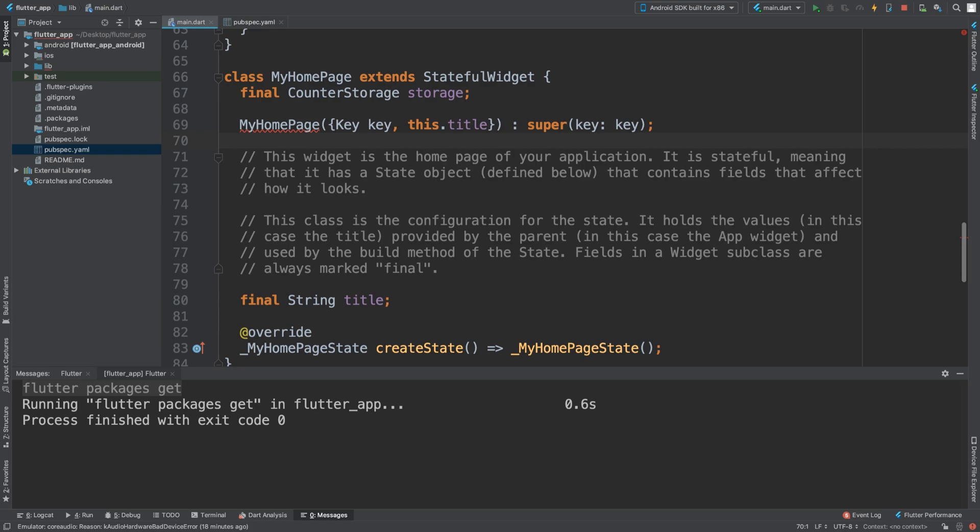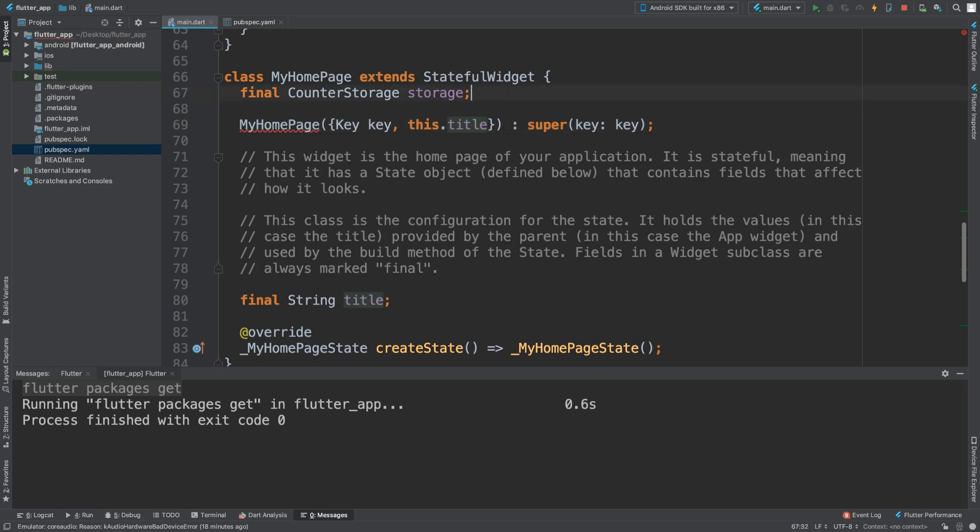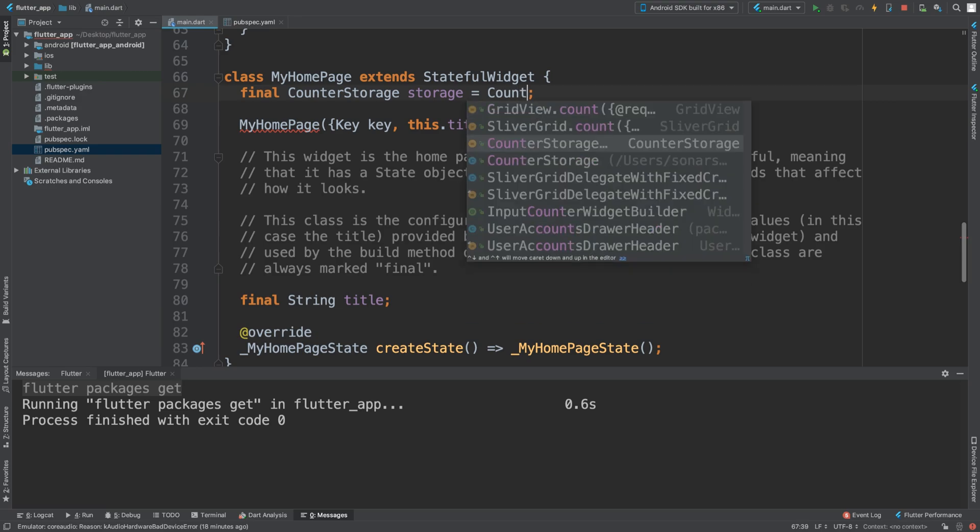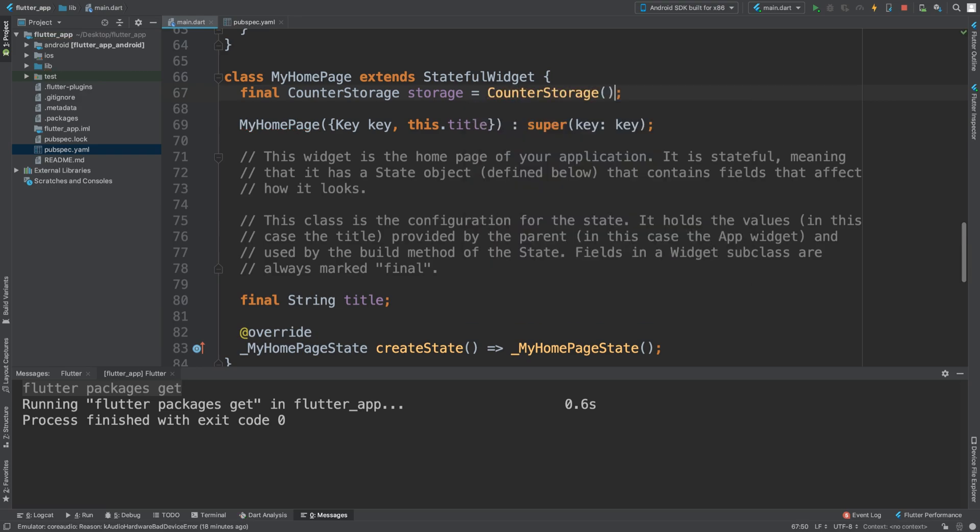We are actually going to just say equals CounterStorage like so. What is next? We are going to have int _counter and then I'm going to create a constructor MyHomePage.